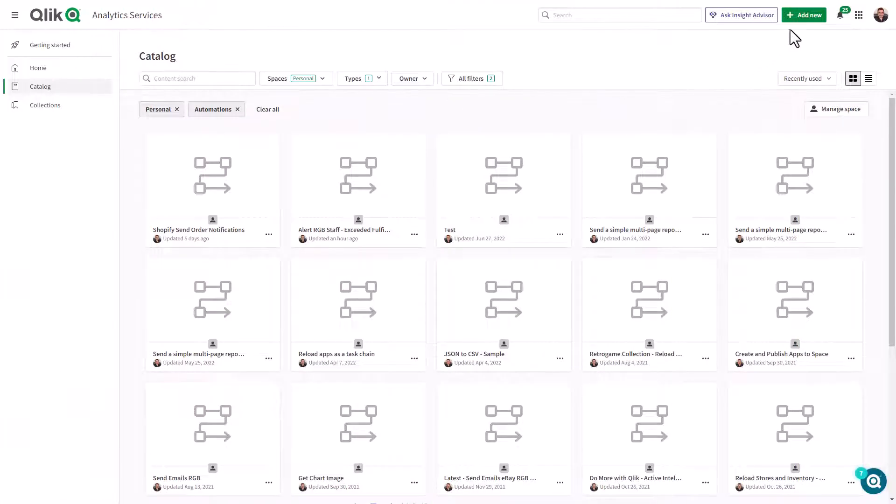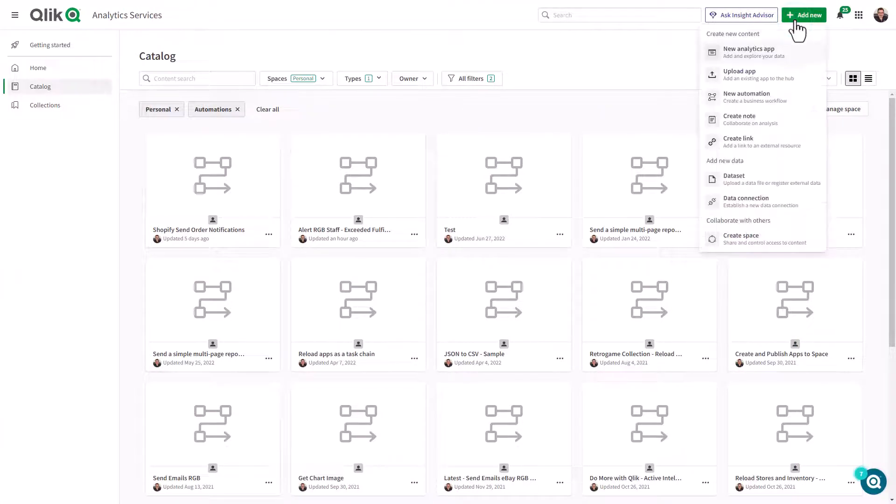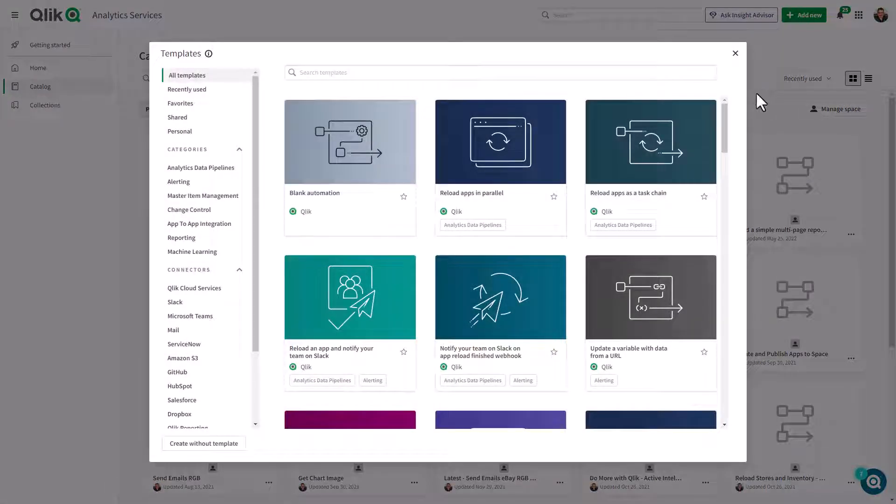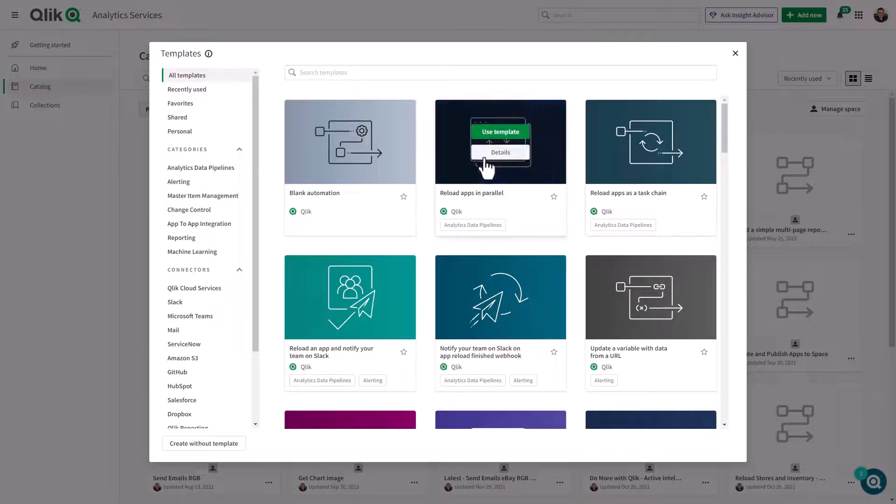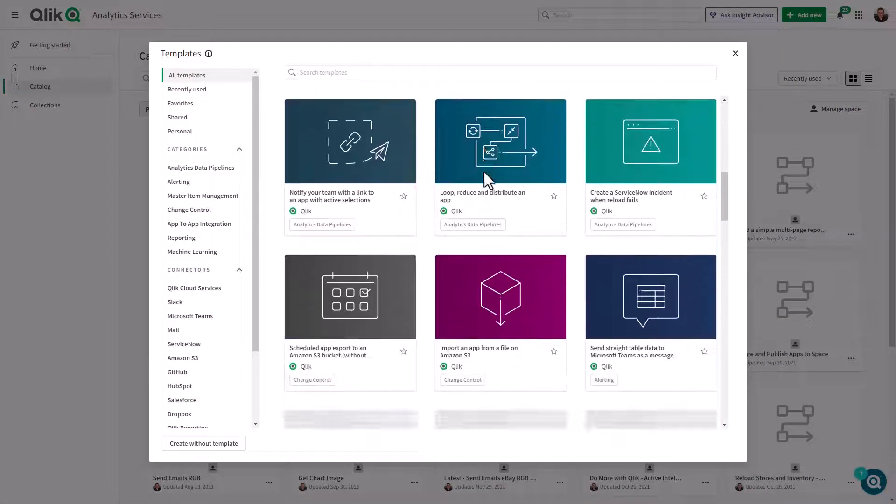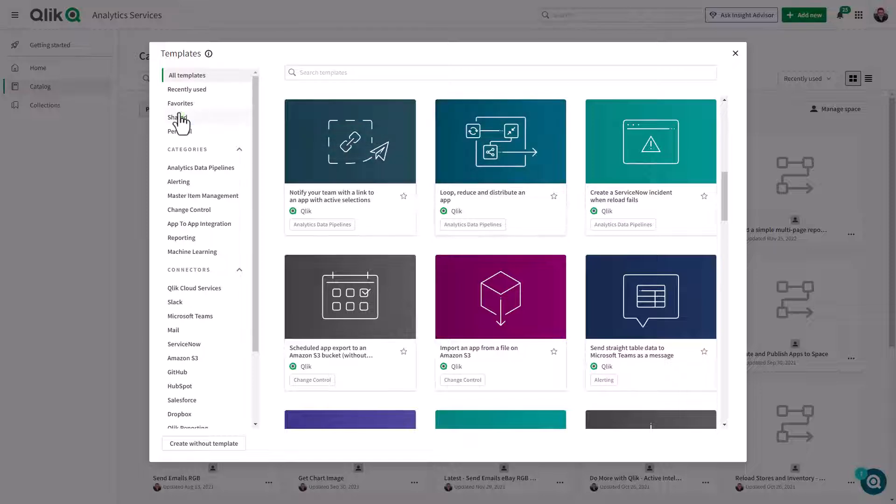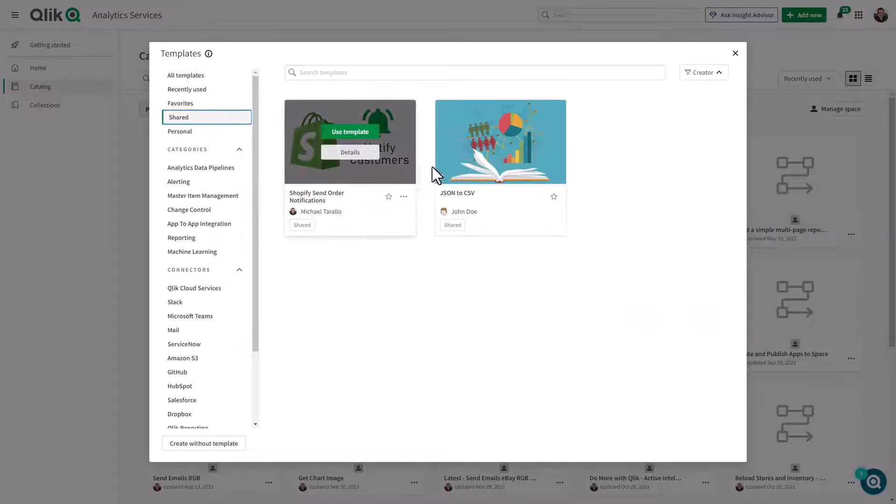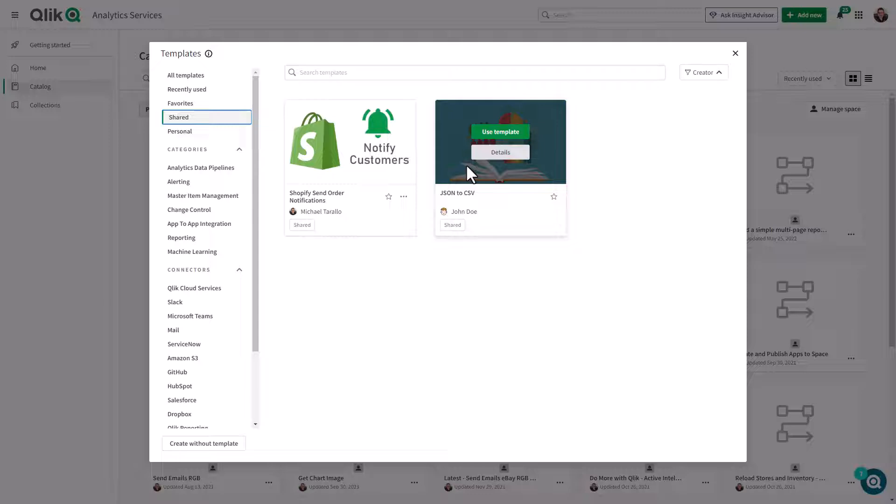When a user creates a new automation in the Qlik Cloud platform, a template picker will display, giving you access to a variety of predefined workflows. Choosing Shared from the menu on the left will display all templates shared by users in your tenant.